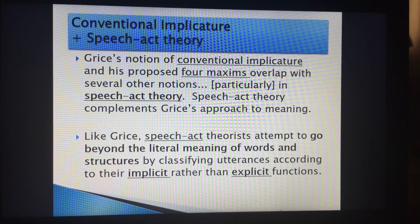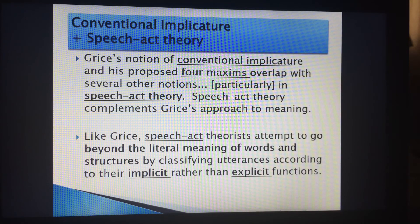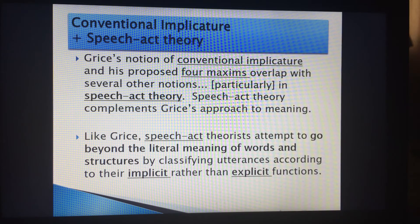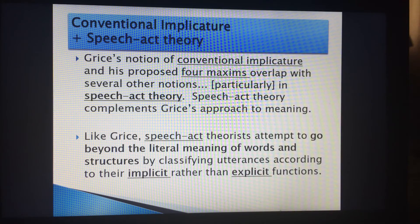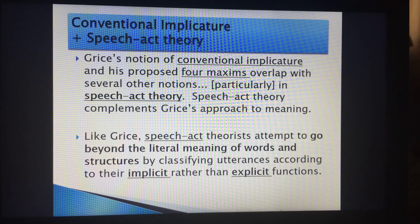Things relating to implicature are very important. Grice's notion of conventional implicature and his proposed maxims — quantity, quality, relevance, and manner — overlap with other notions, particularly speech act theory. Speech acts, as I mentioned, consist of locution, which is the actual utterance; illocution, which is the intention and purpose of the message; and perlocution, which is the actual effect of the message.